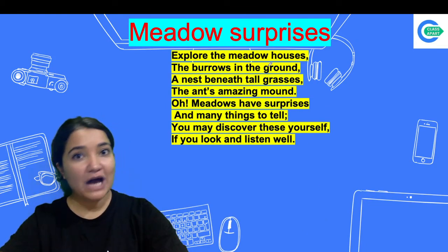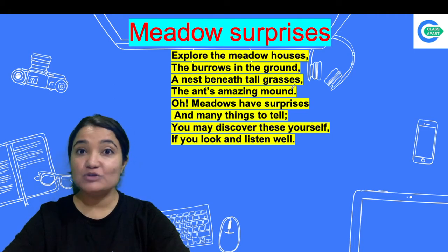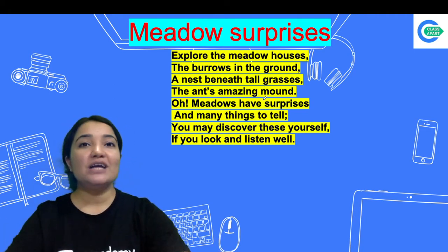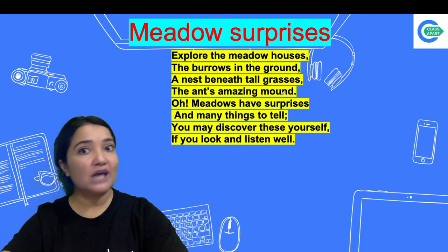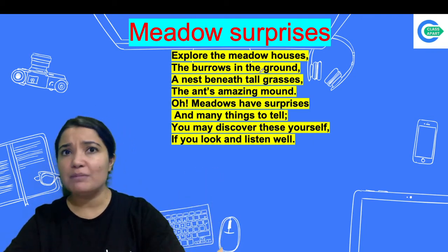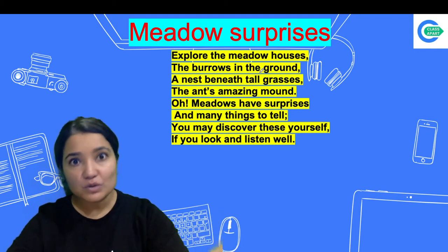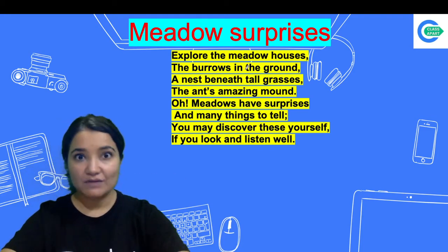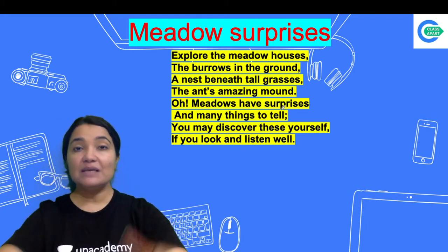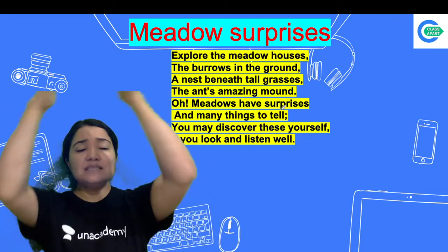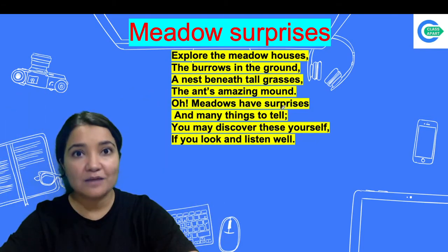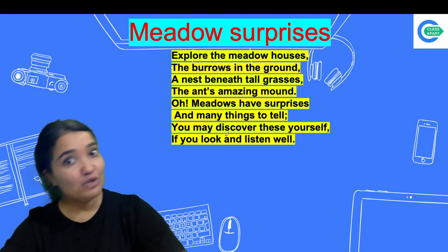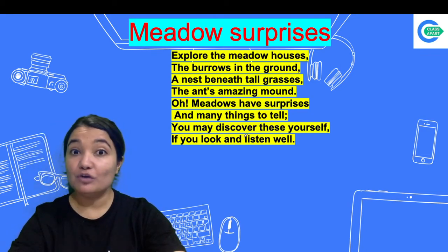Explore the meadow houses — the burrows in the ground, the nests beneath tall grasses, the ant's amazing mound. If you observe the forest or meadow, you will find animal homes. Rabbits and other animals live in burrows. Some birds make nests in tall grasses. And if you've seen an ant mound, it looks like a little mountain. The ants build these amazing structures.